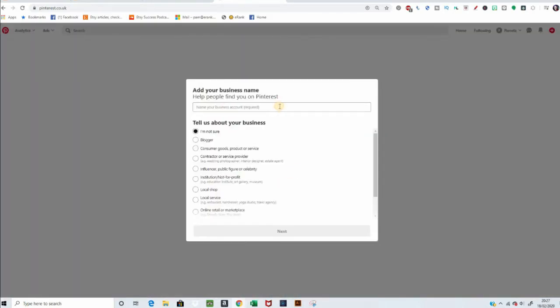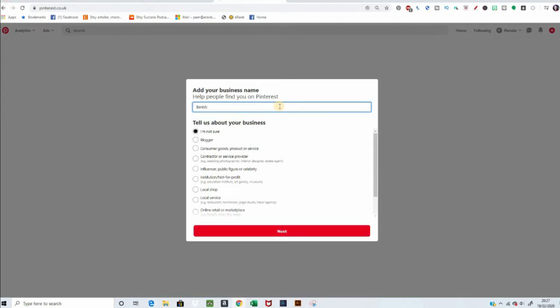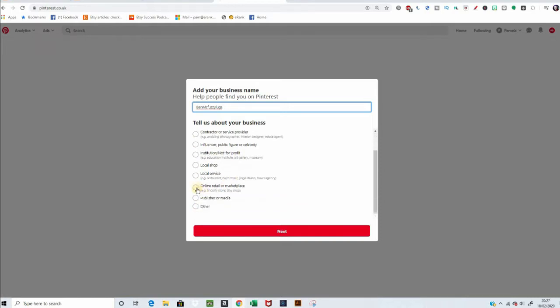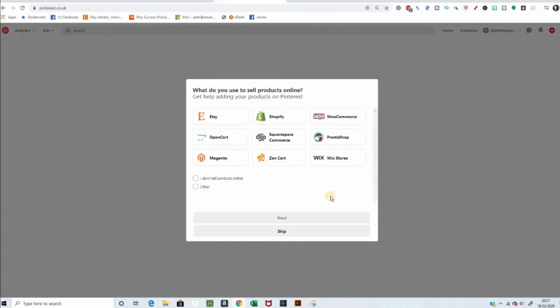We want to give it the name, so let's go with the name of my shop. And tell us about the business. Having a look at everything here - customer goods, products, or services. Oh, online retail or marketplace. Yep, here's the right one. Even says Etsy. Awesome. Next.